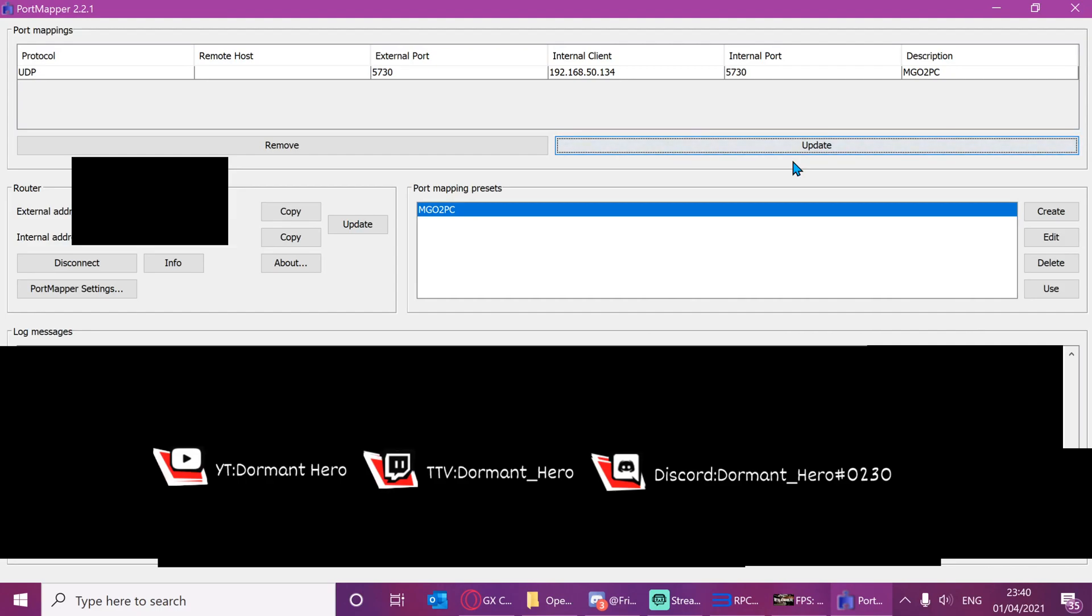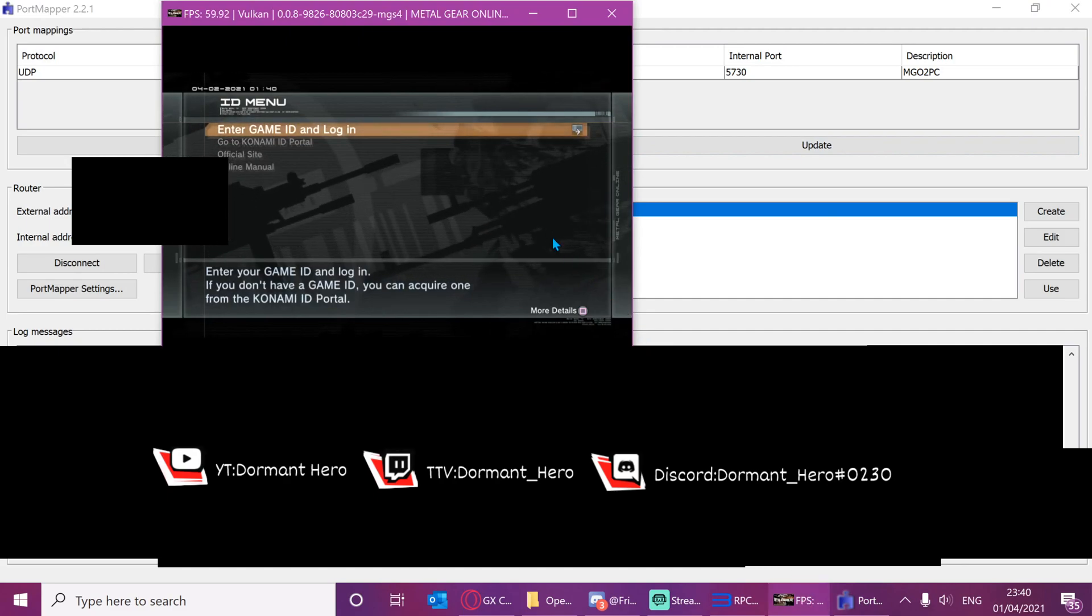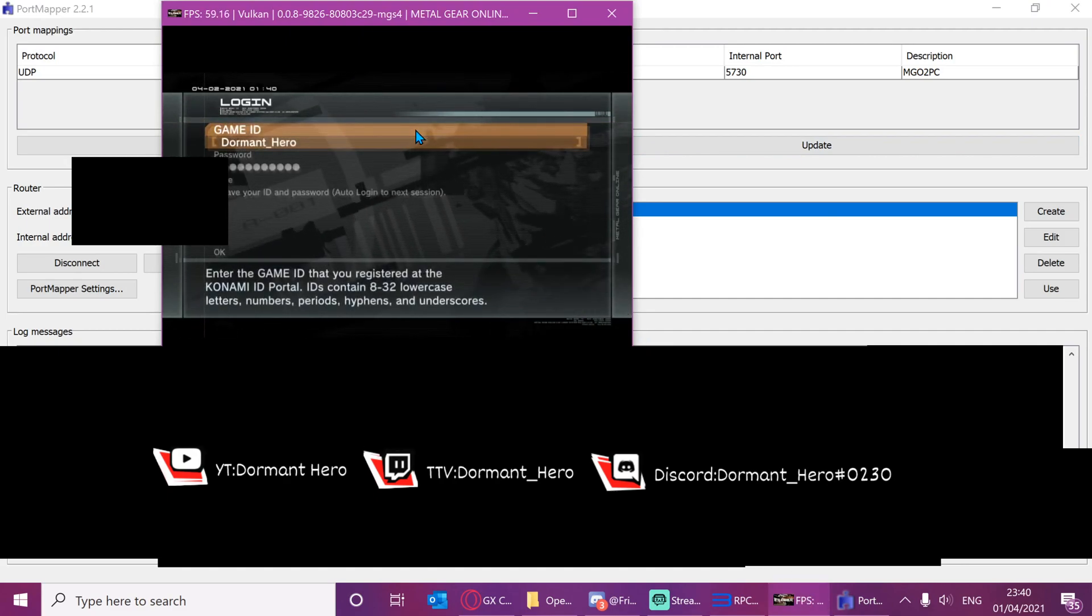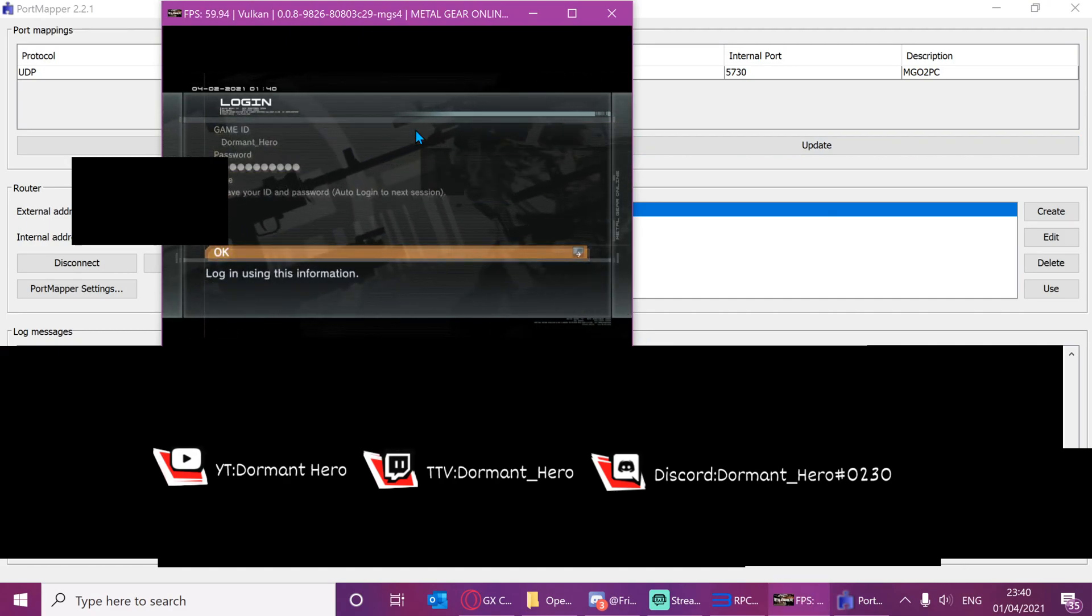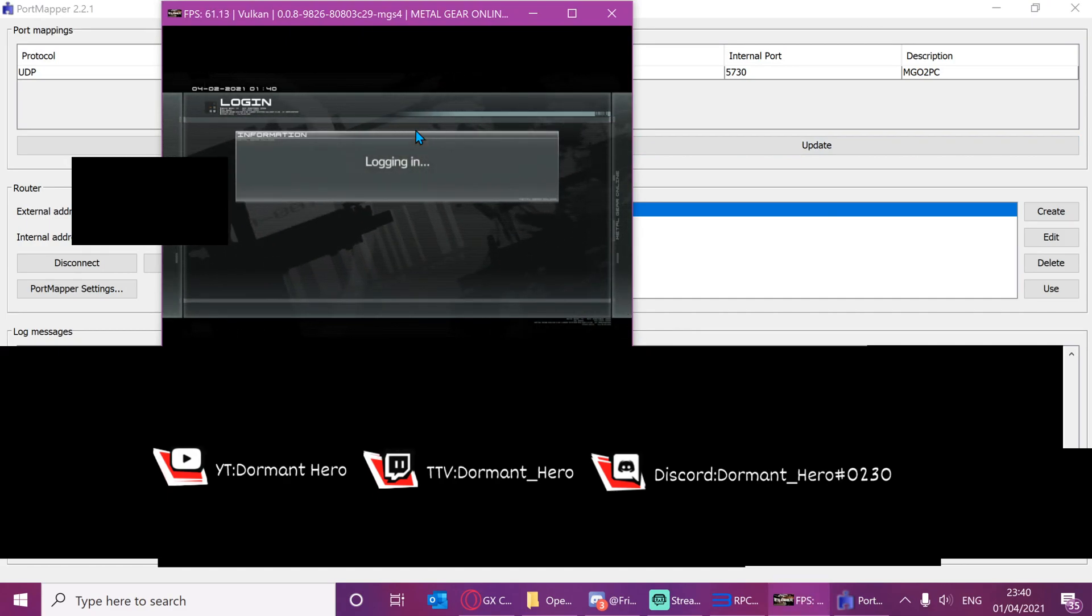At this point, we can now go into the game and see if our changes have taken effect. So I'm just going to press X here, X there.